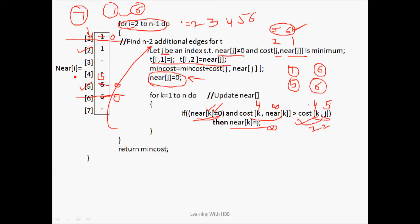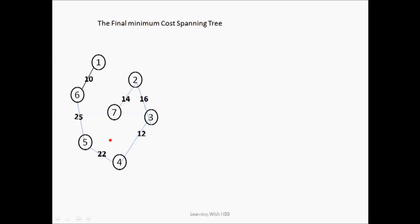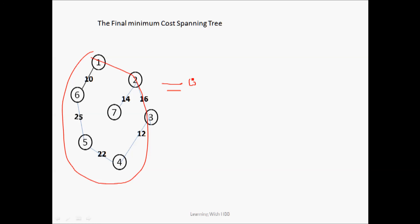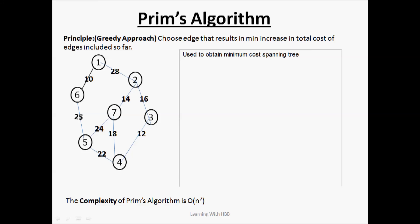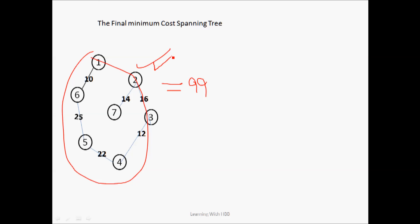We then choose index j = 4 as the next minimum. The near matrix continues to be updated as the loop iterates, and when i = 6 the loop exits. The algorithm returns the minimum cost and the final minimum spanning tree. The process involves always choosing the minimum edge and finding neighbors with minimum cost, ultimately building a tree with total minimum cost equal to 99. Thanks for watching.